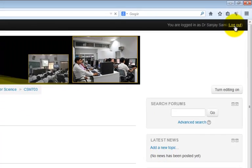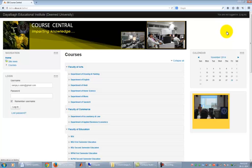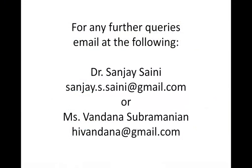Hopefully, this covers all the necessary aspects of the course central that you will be using. If you have any further queries, then you can email them to me at sanjay.s.sany at gmail.com or to Vandana at HiVandana at gmail.com. Thank you for your time.